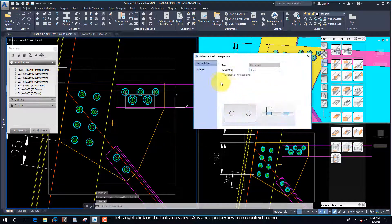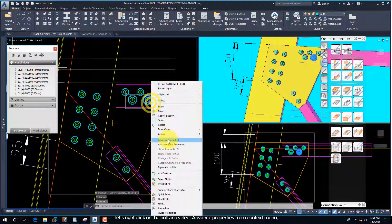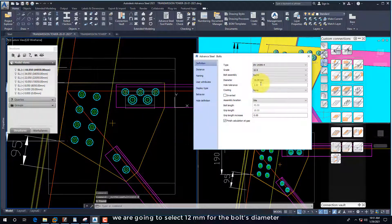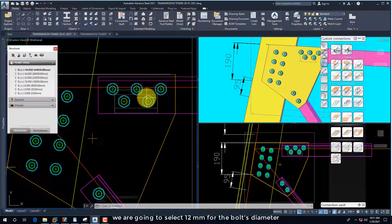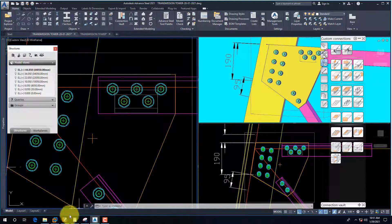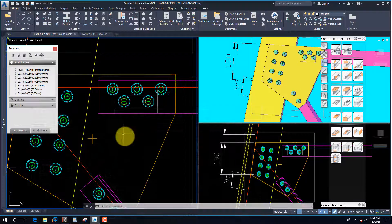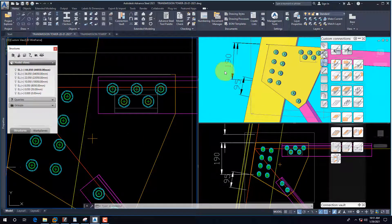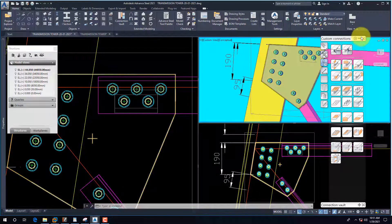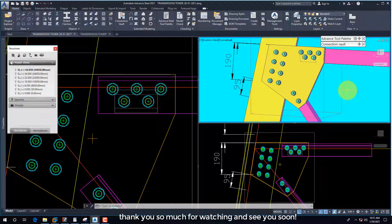Now we are going to open the bolts dialog box to edit some information such as bolt diameter, type, and so on. Let's right-click on the bolt and select Advanced Properties from the context menu. We are going to select 12mm for the bolt's diameter. Thank you so much for watching, and see you soon.